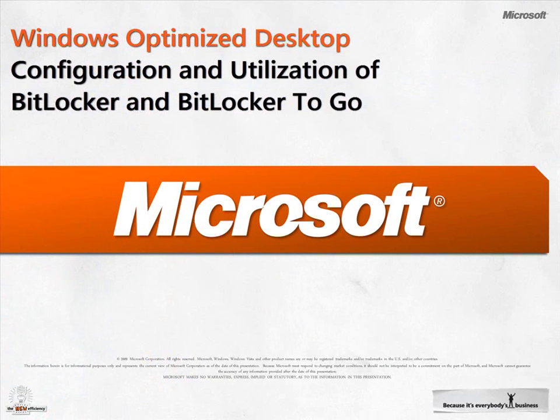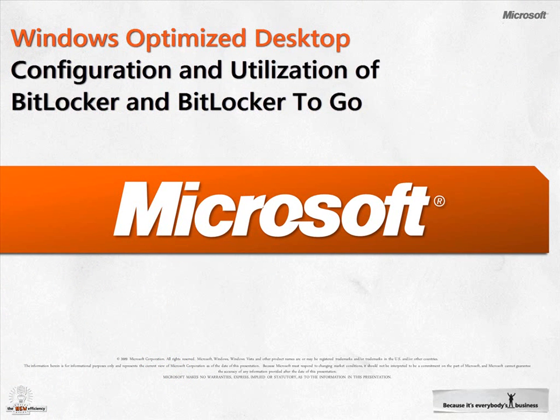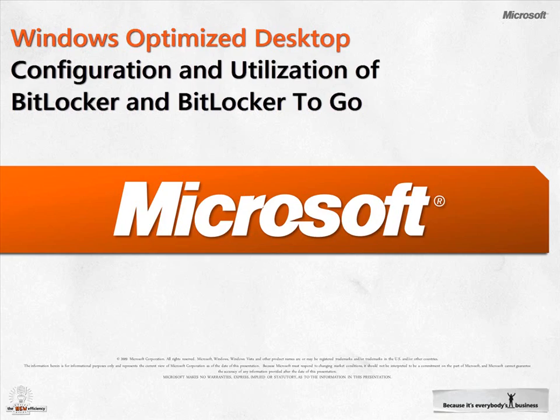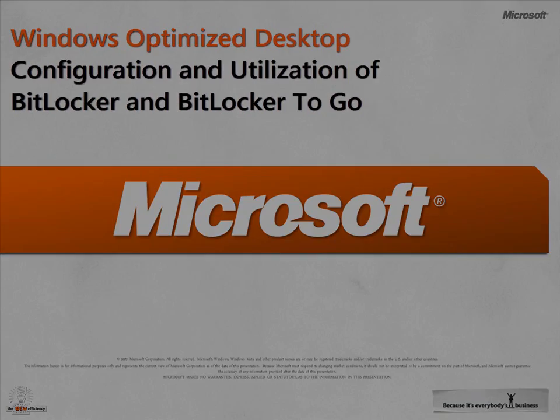Windows 7 BitLocker adds Data Recovery Agent, or DRA, support for all protected volumes. A big ask from customers, DRA support allows IT to dictate which BitLocker protected volumes, operating system fixed, and the new portable volumes, are encrypted with an appropriate DRA. The DRA is a new key protector that is written to each data volume so that authorized IT administrators will always have access to BitLocker protected volumes.